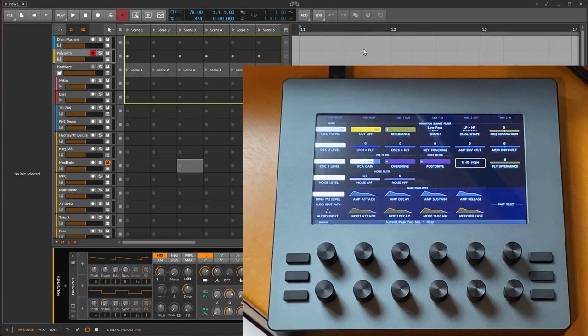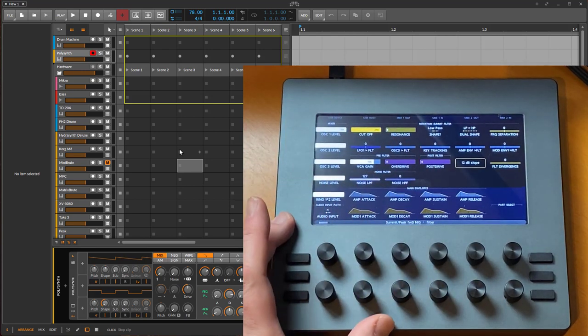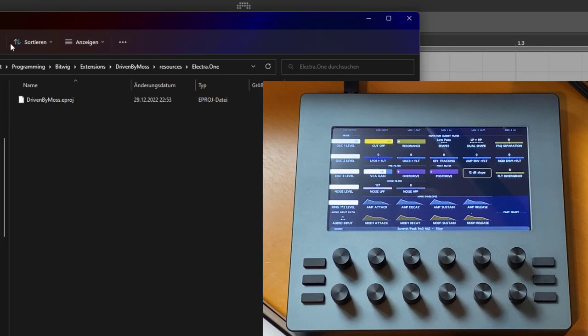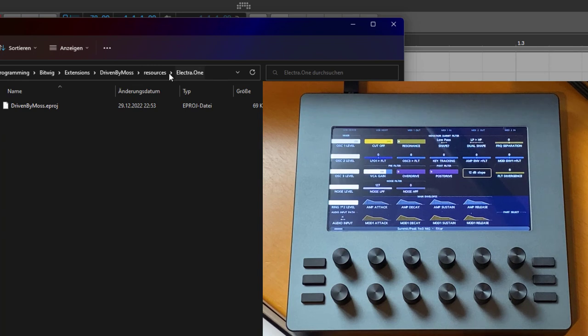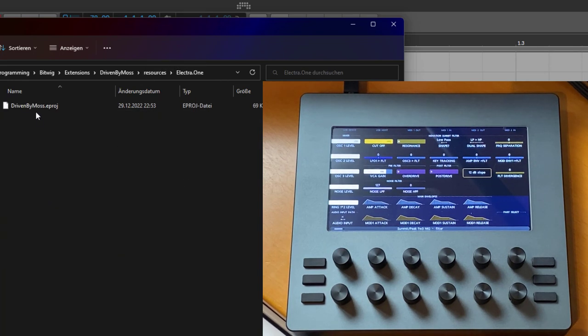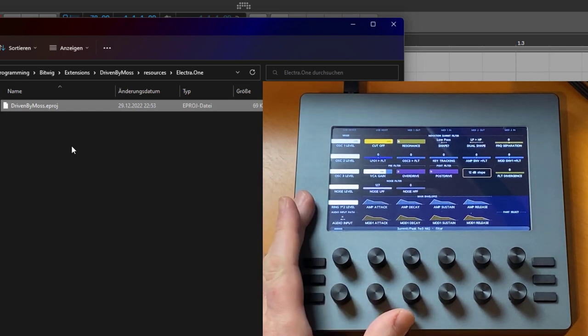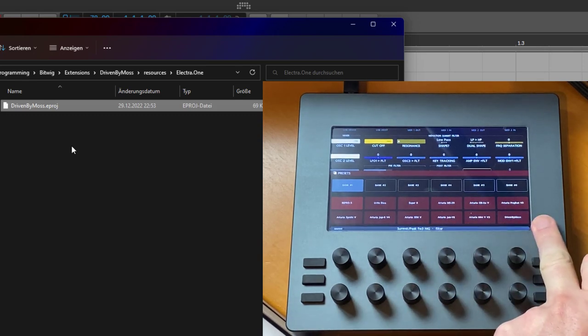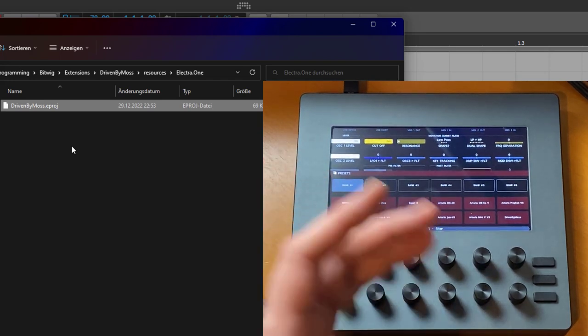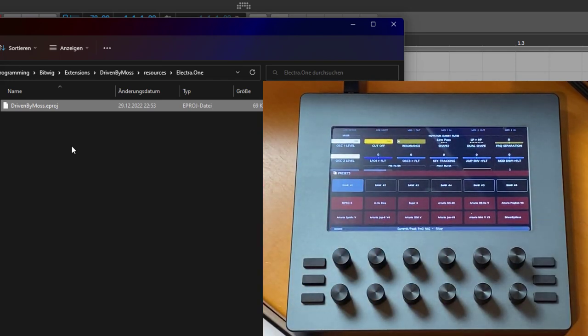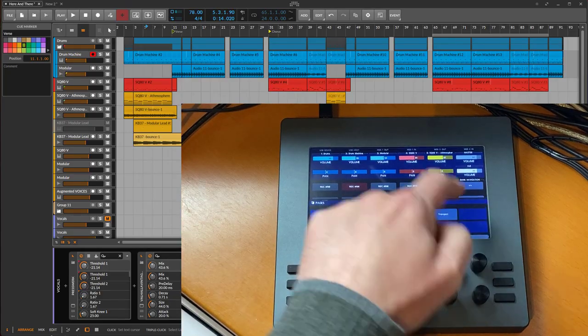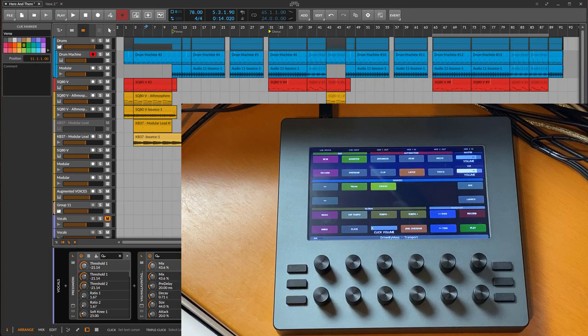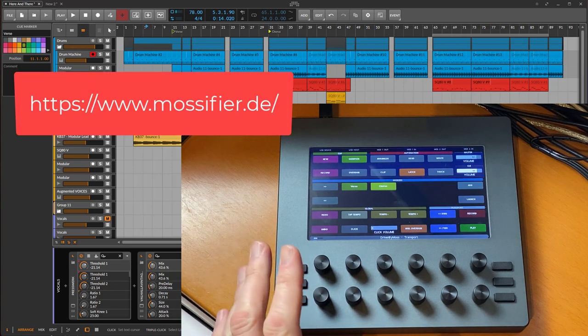What you also need to do is install the DrivenByMOS preset into the device. You do that via the user interface on the website as well, the same way as you install other presets. If you download DrivenByMOS, you will find this resources folder. In the resources folder, there's now also a folder for Electra One. There you find the preset or the project for DrivenByMOS, and you simply import that on the website and install it to any slot you like. I put it here on slot number 12 of the first bank, but you can store it anywhere you like. It will get auto-detected on startup and will be also selected when Bitwig starts up.